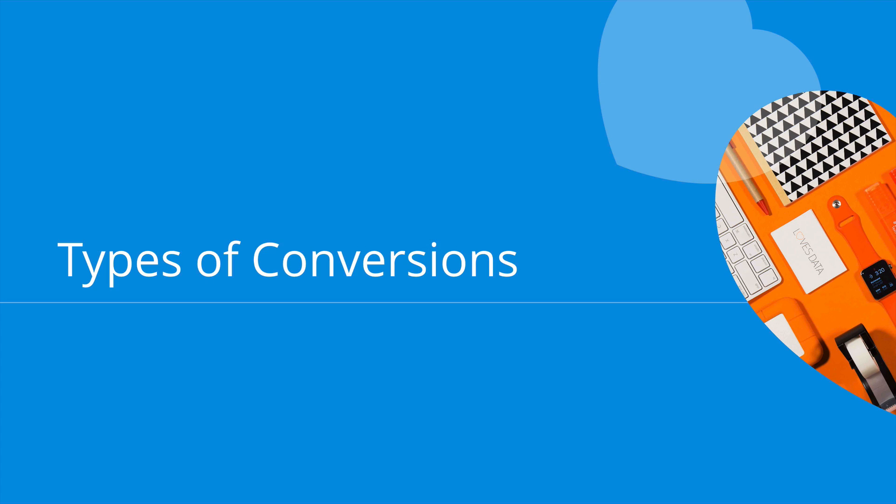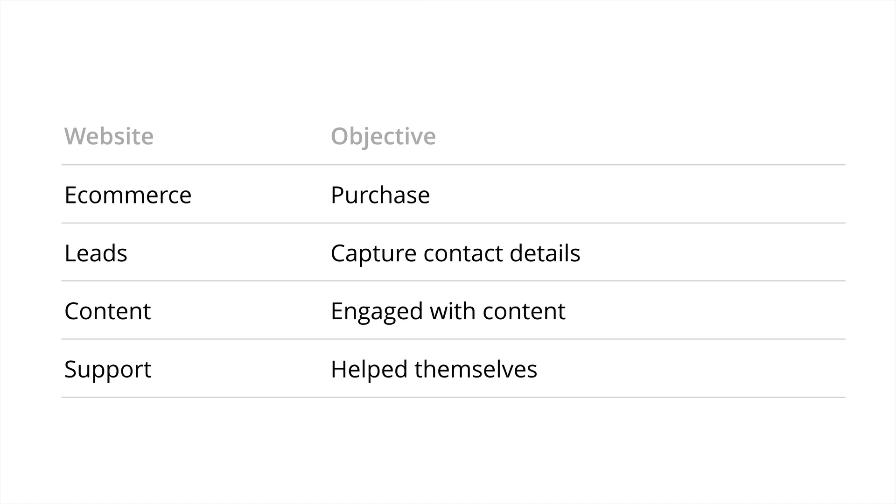When it comes to Google Analytics, there are different types of conversions we can configure. The variety of conversion types really reflect that there are so many different types and styles of websites, so you can configure the conversions that are suited to your site. It's important to start with the basics, so let's look at the four most common types of websites and the objectives that go along with these. Understanding the primary objective will help direct the way you configure Google Analytics to track conversions.